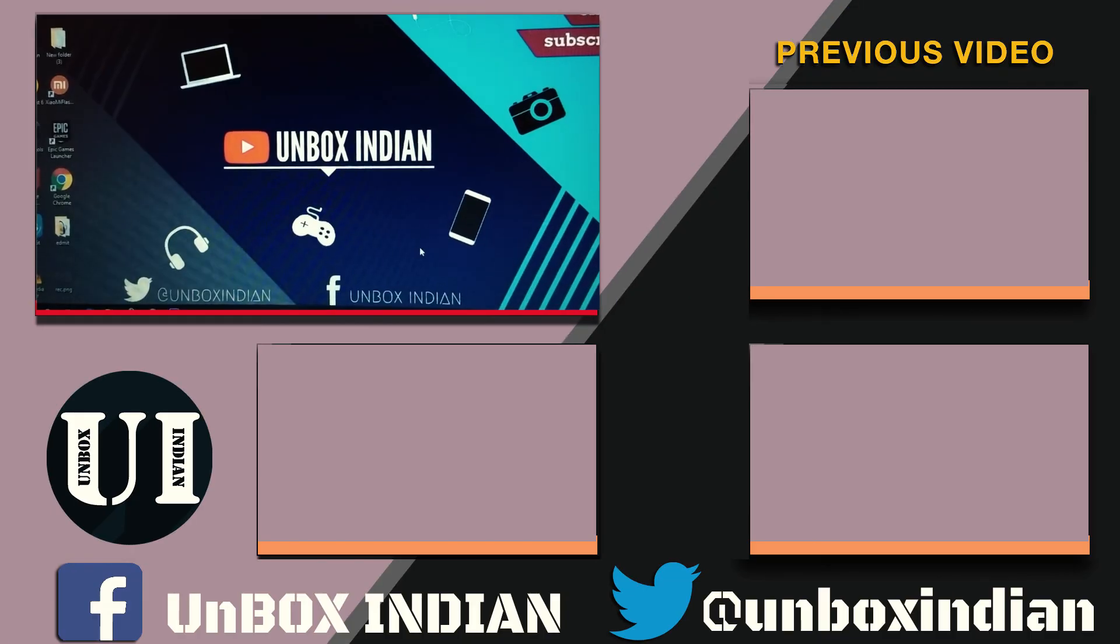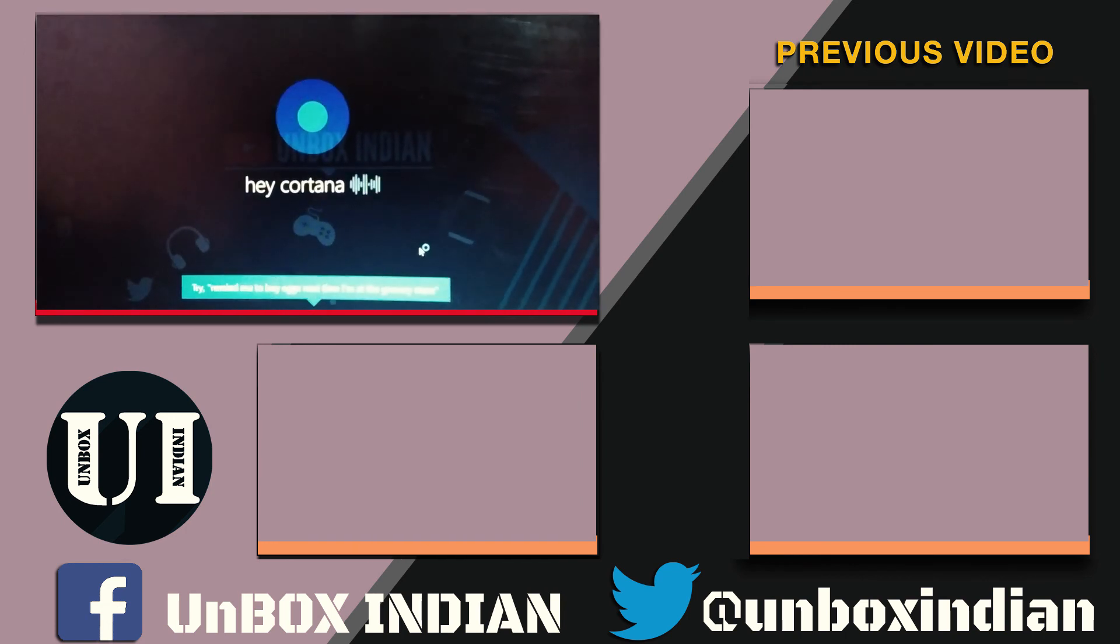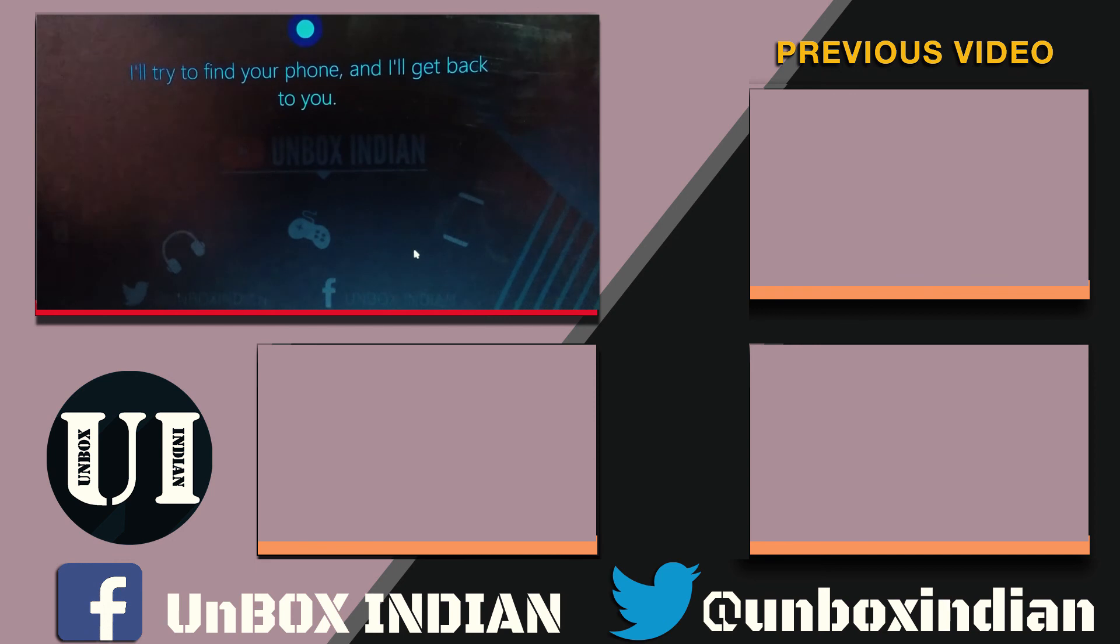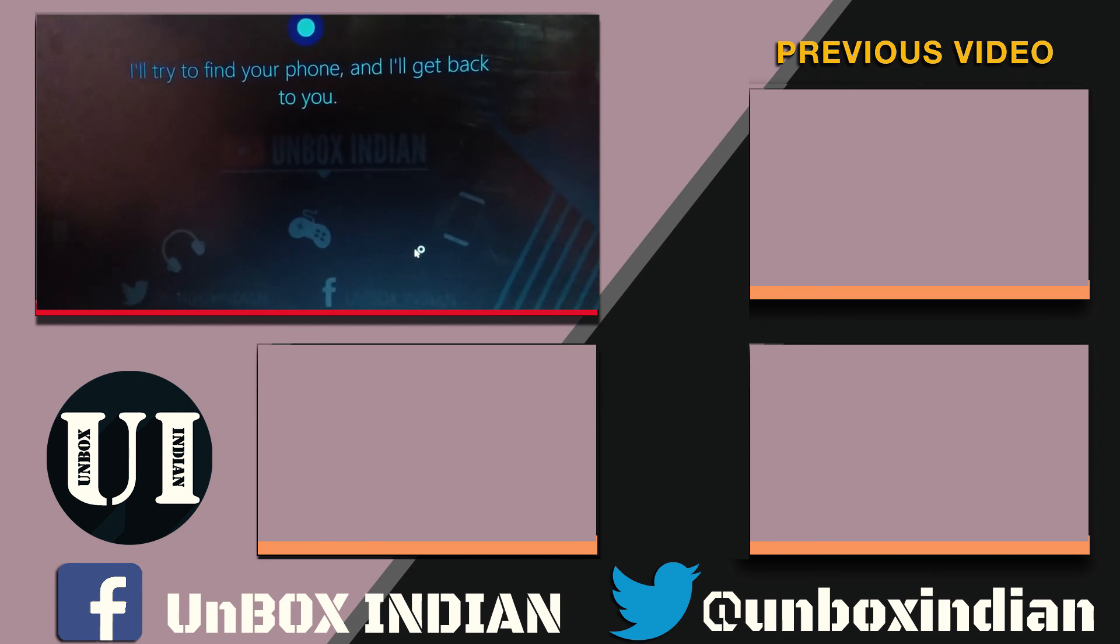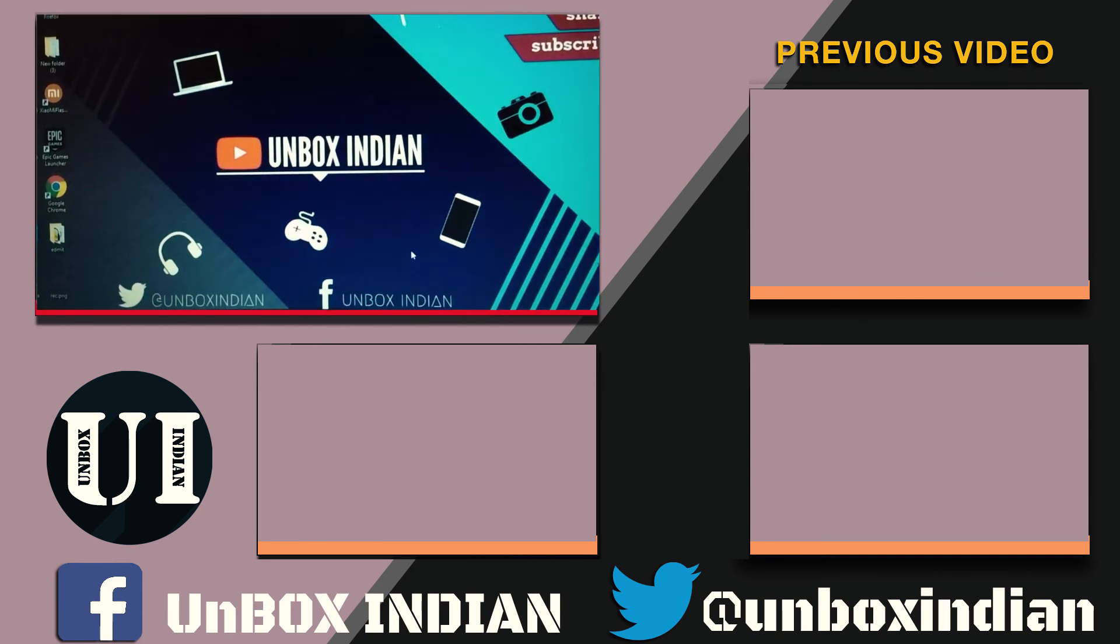So guys, that's all for me. Now if you like this video, hit that like button and do let us know in the comment section below. Also subscribe to our channel. Till then, have a great day and catch you in the next one.